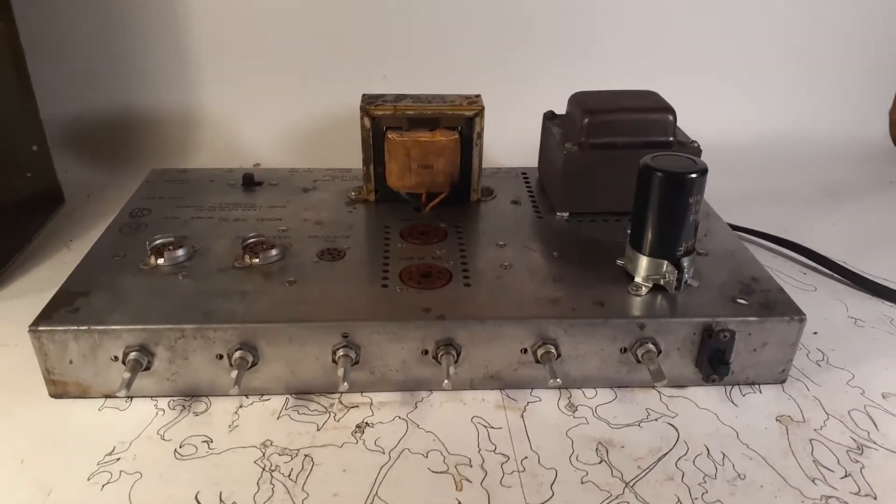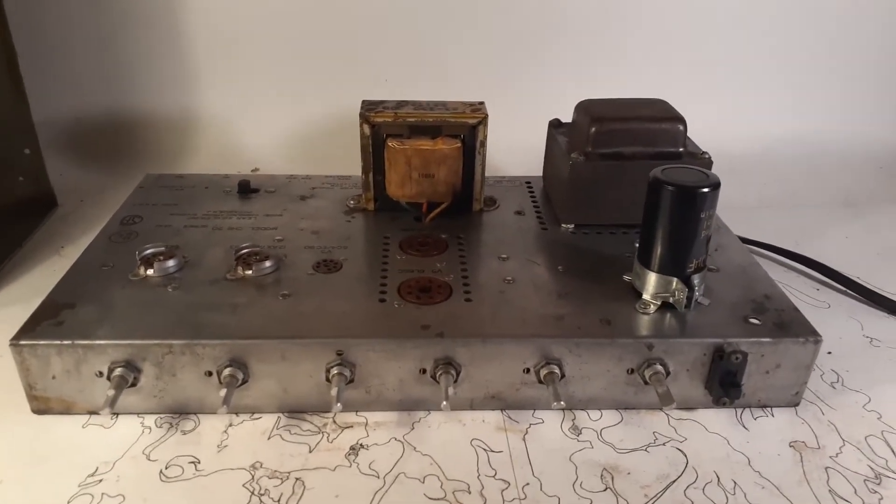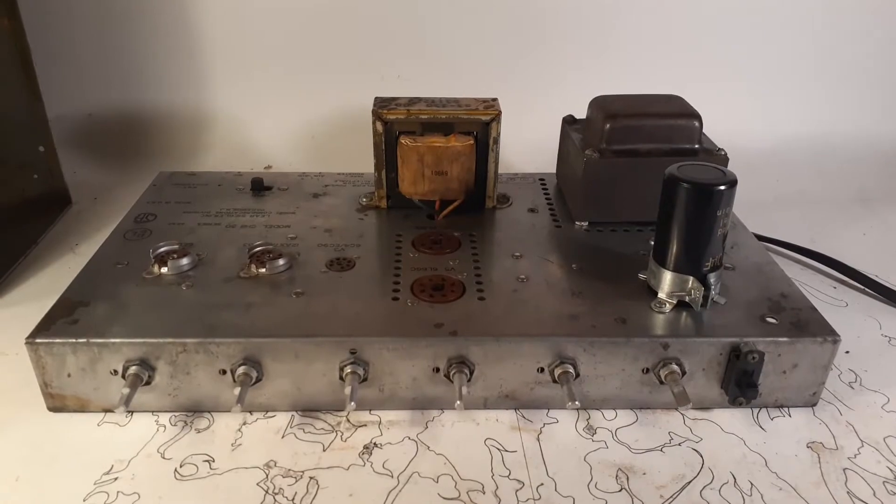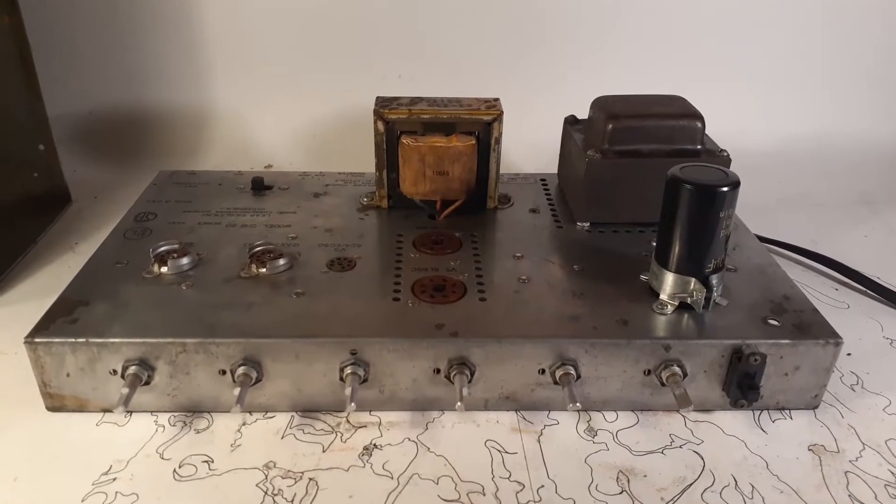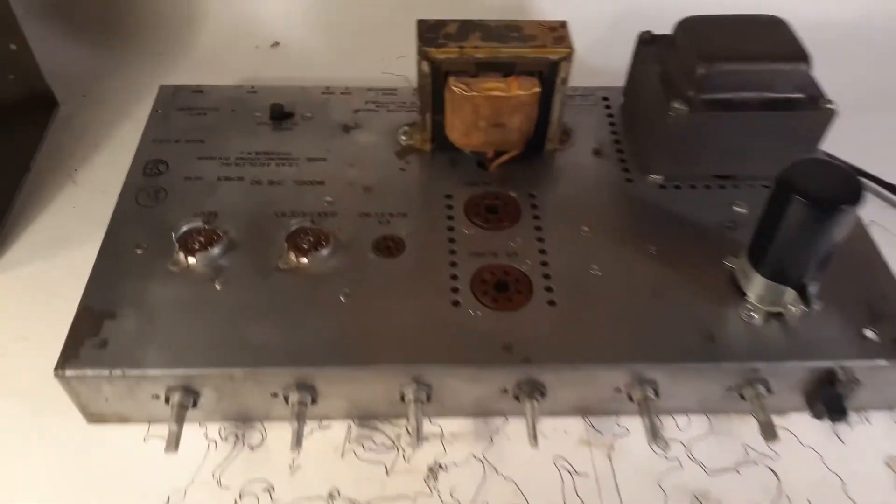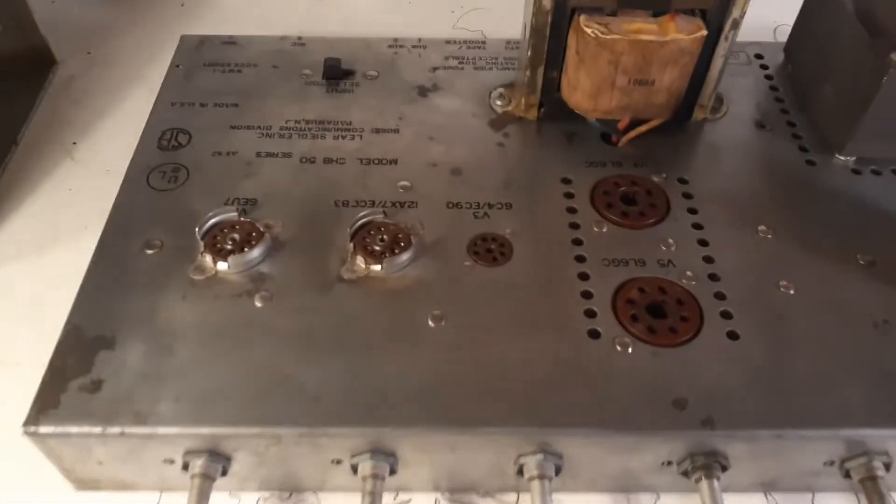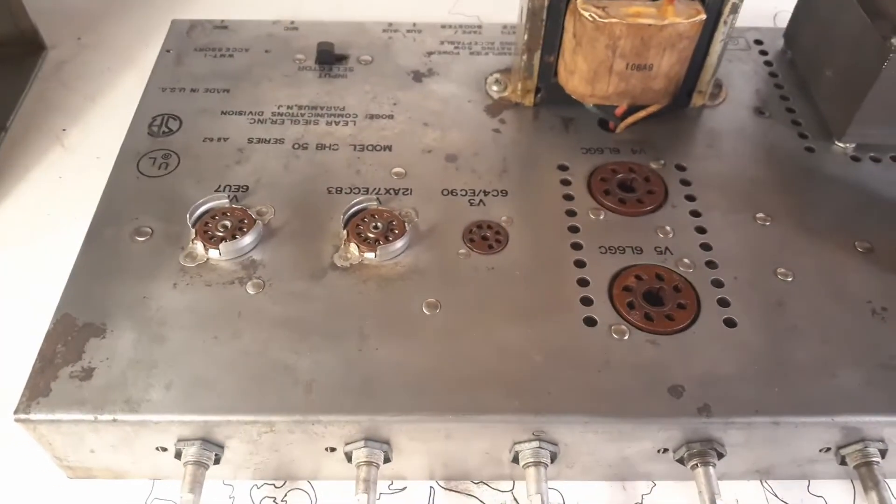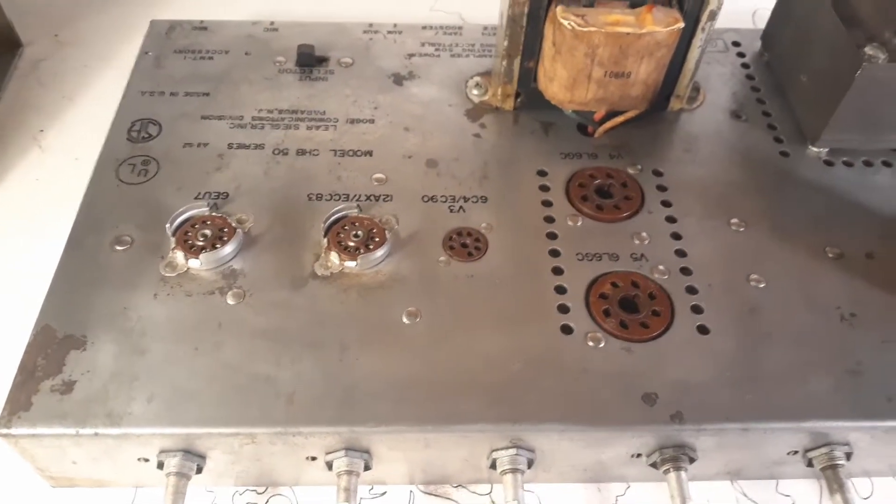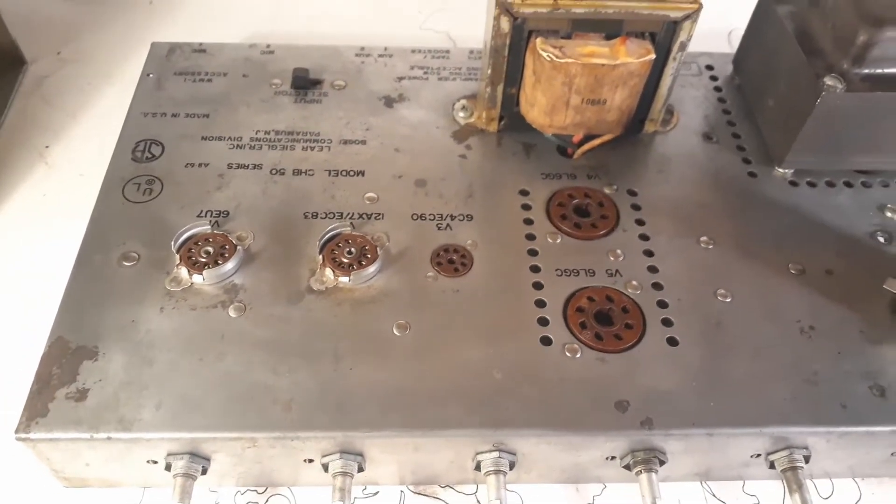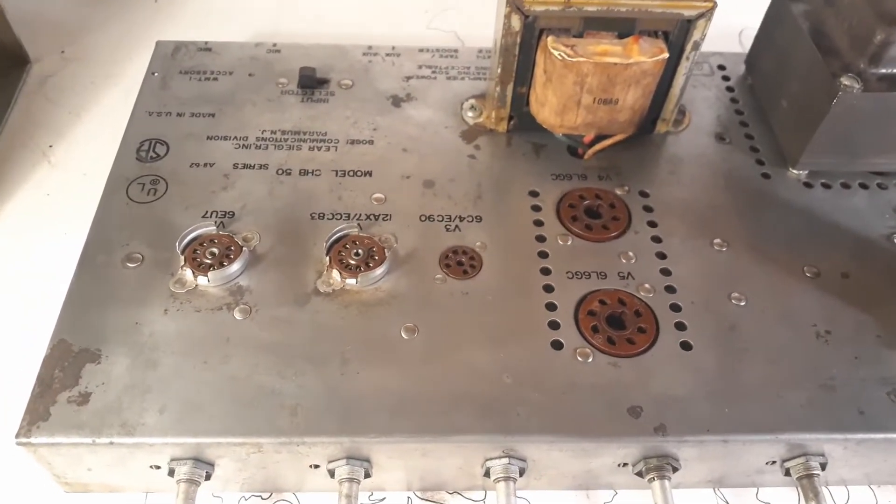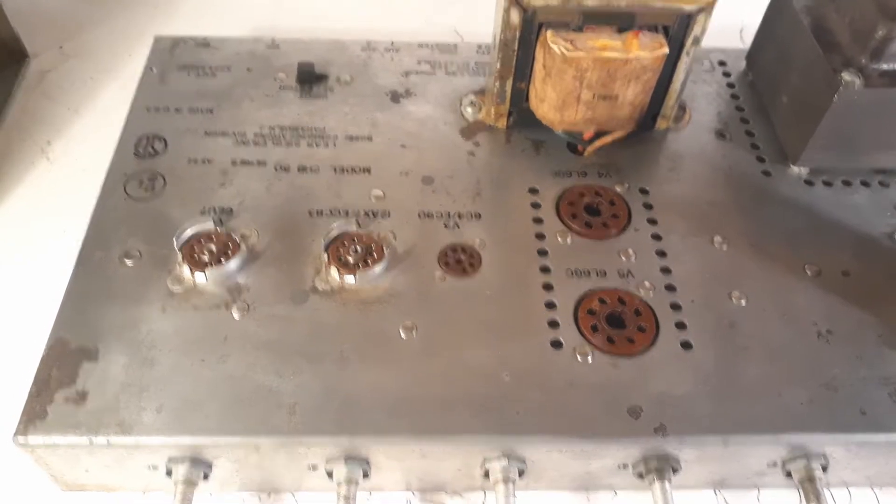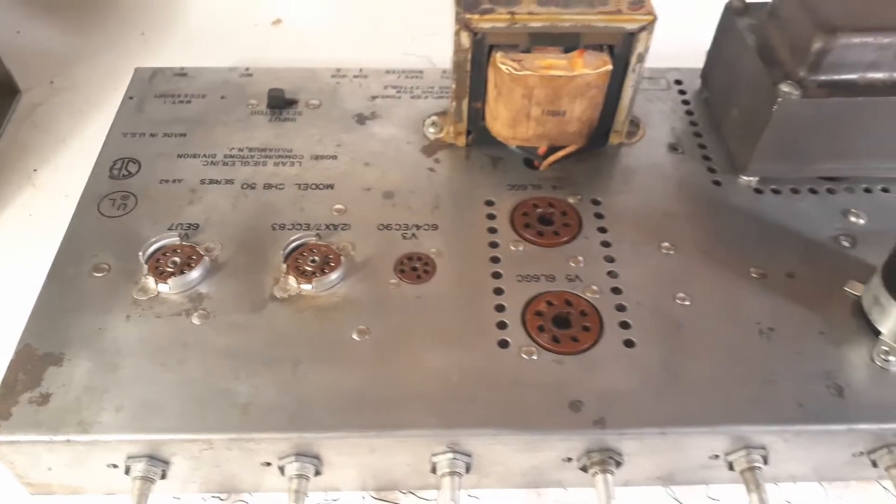Alright, I got all of the hardware mounted, and this thing is ready to start building. I mean, you know, soldering. As far as building, I've already built the physical parts. You can see I cleaned the chassis up a bit, a little more penetrating oil, some scrubby pads, some plastic scrubby pads.